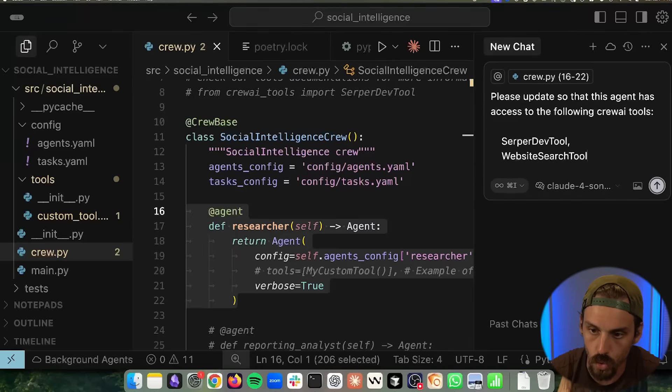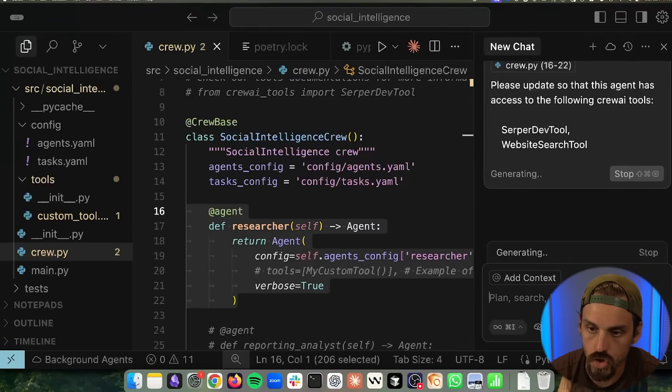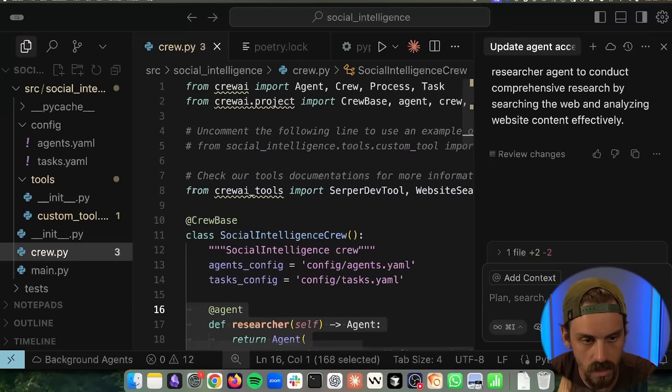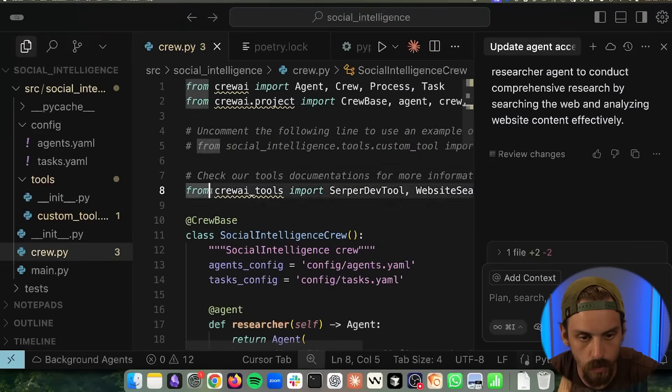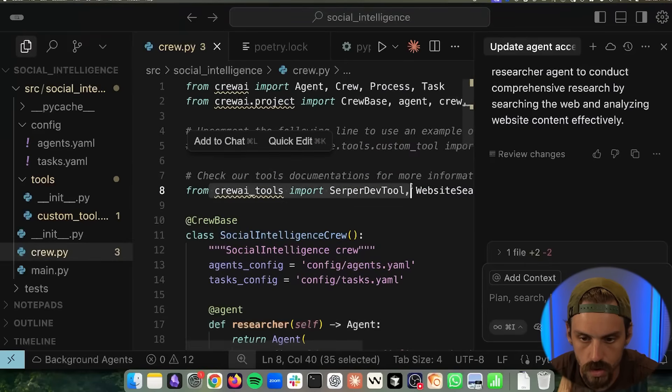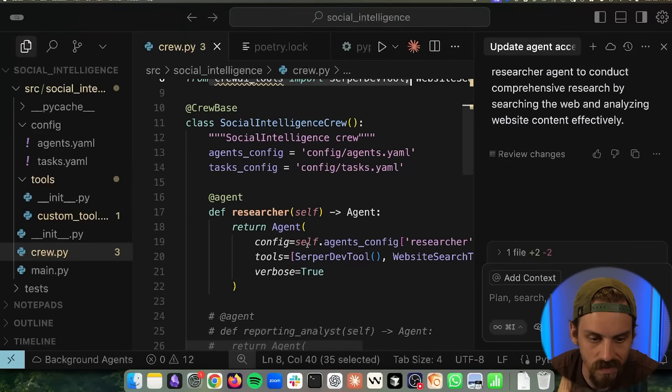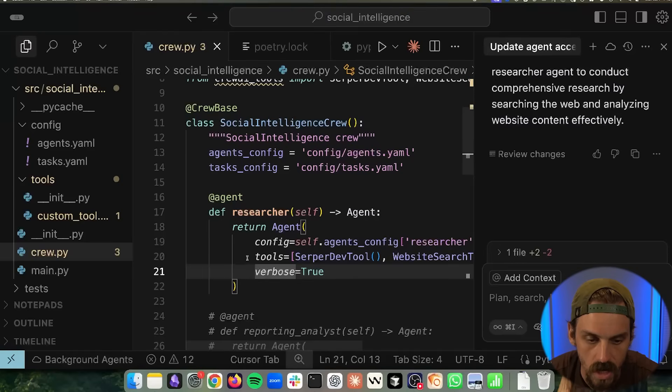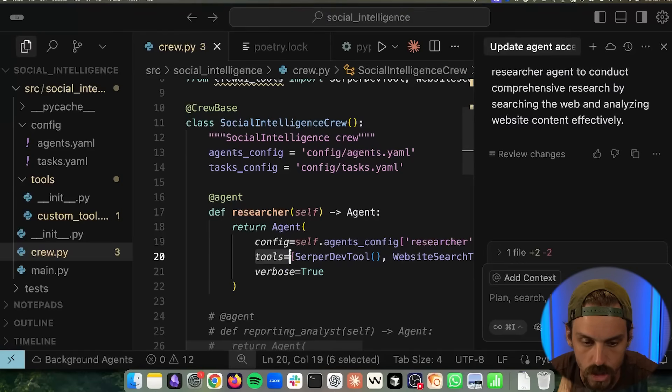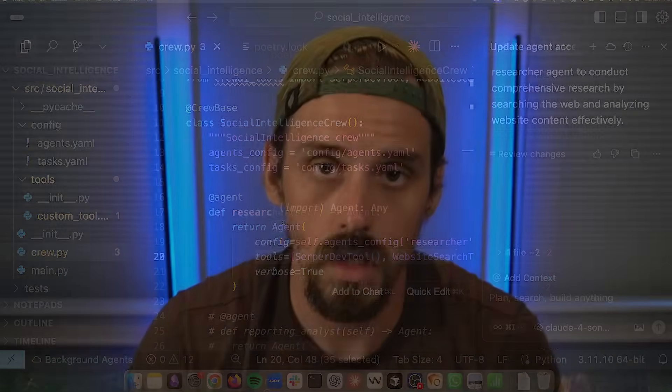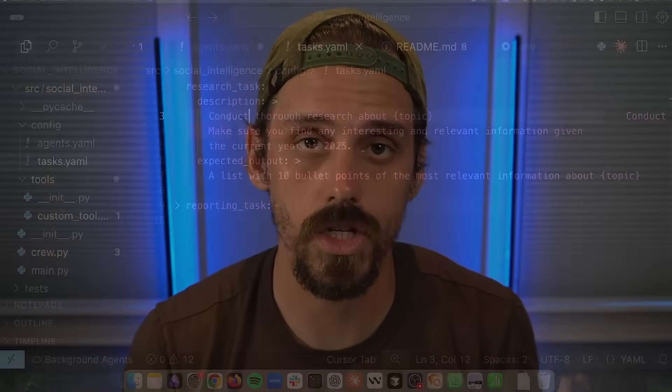And I'm going to tell it the two tools, the Serper dev tool and the website search tool. And now we can see that we have imported these tools, the Serper dev tool and the website search tool. And we've given them as access and we've given our agent access to them in this tools field. Now we just need to define a task which we can write in plain English.